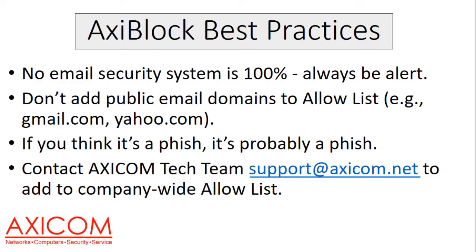So do not add the entire domain to the allow list. But you could do individual email addresses like billsmith@gmail.com or sarahjohnson@yahoo.com. That's perfectly acceptable for individual email addresses. One thing I always tell people: if you think it's a phish, it's probably a phish. If you think it's a virus, it's probably a virus. So go with your hunch.